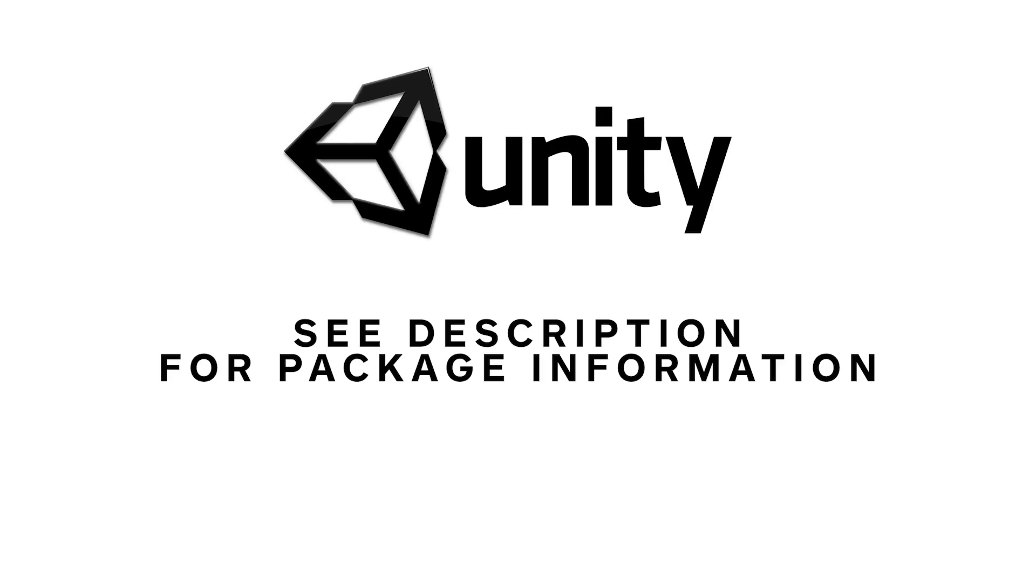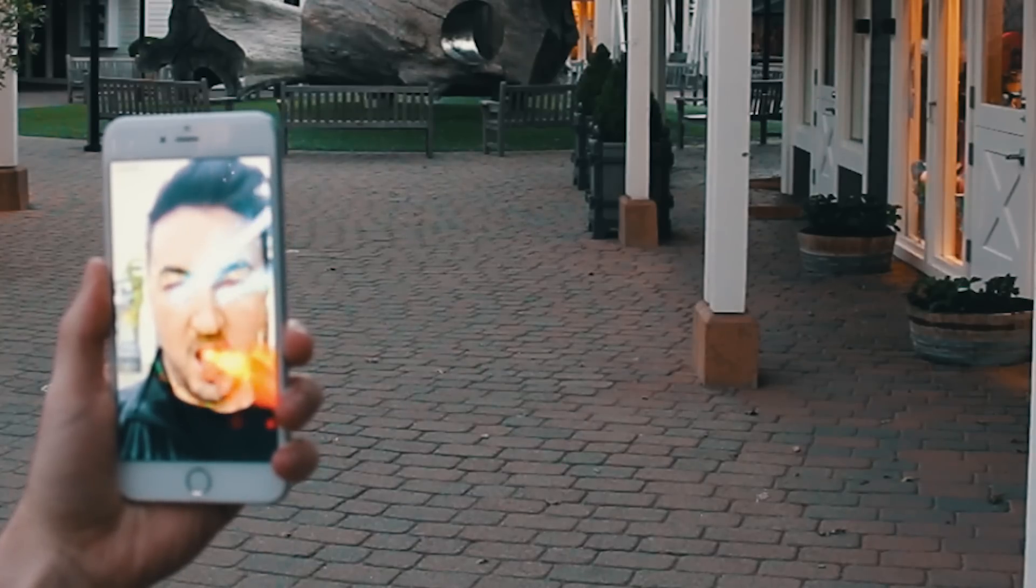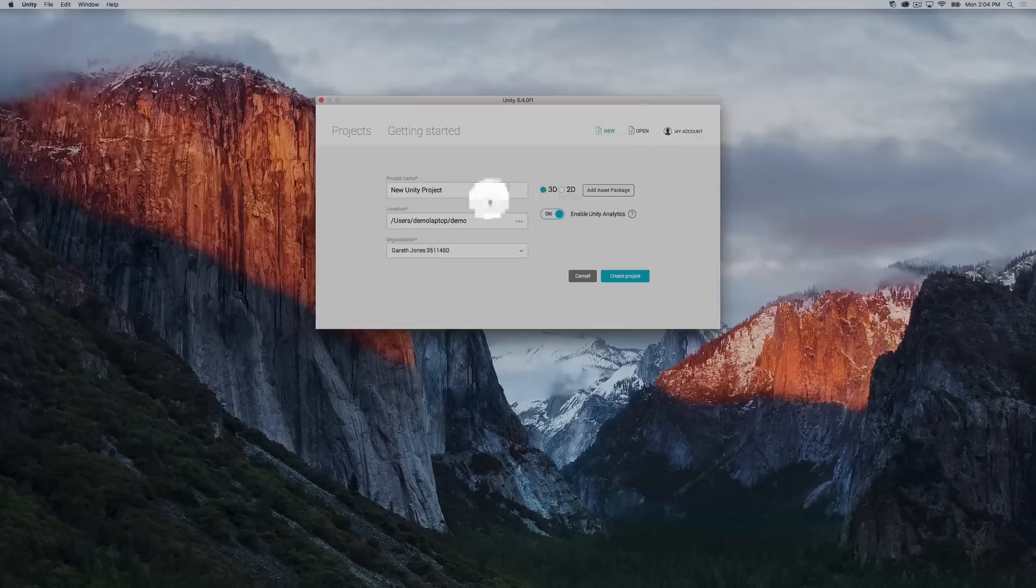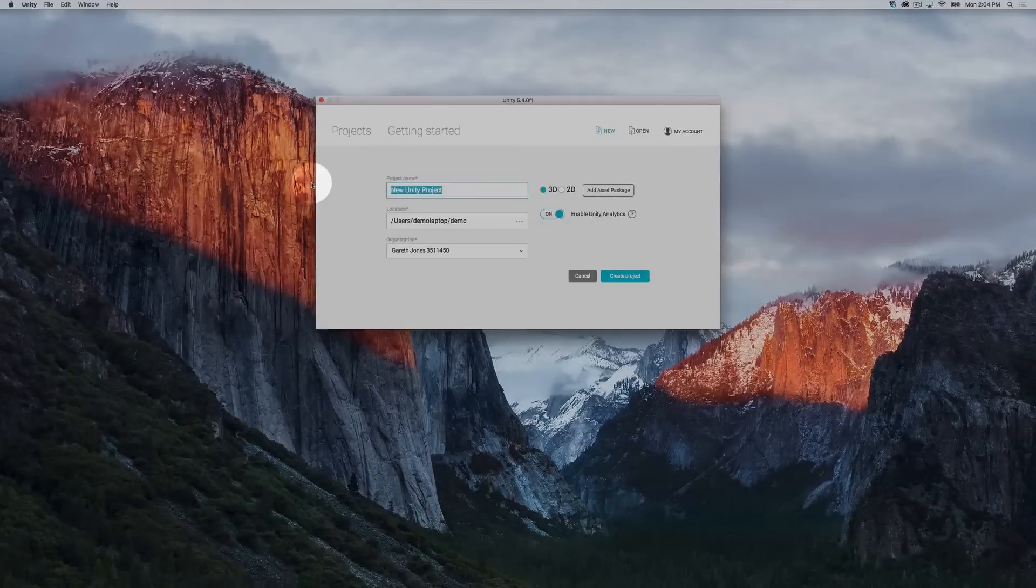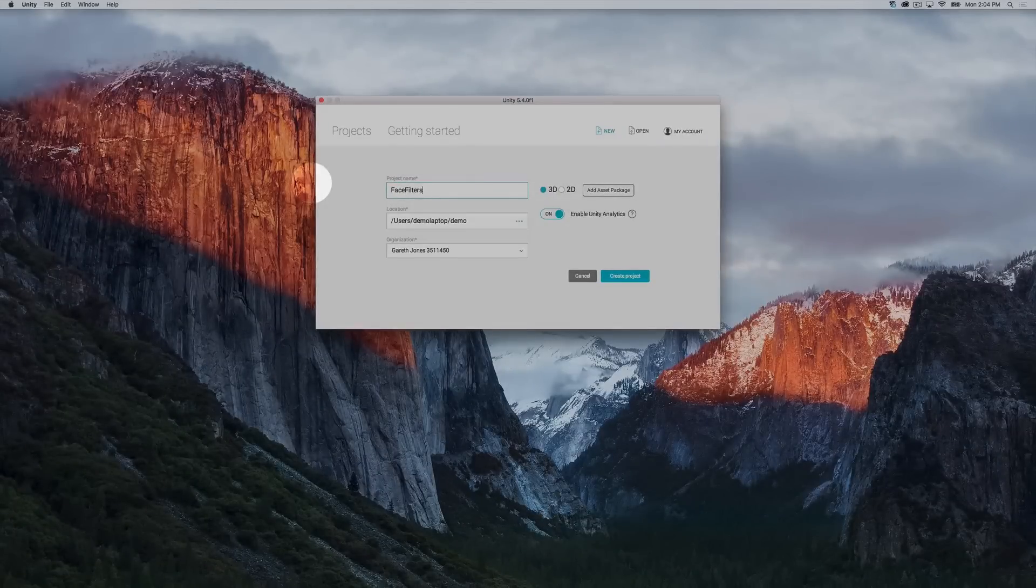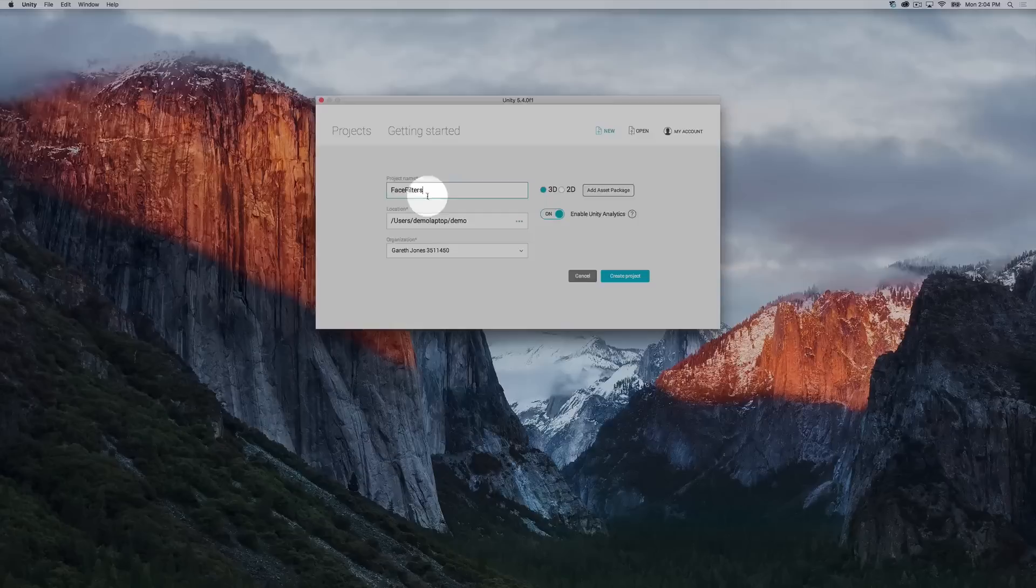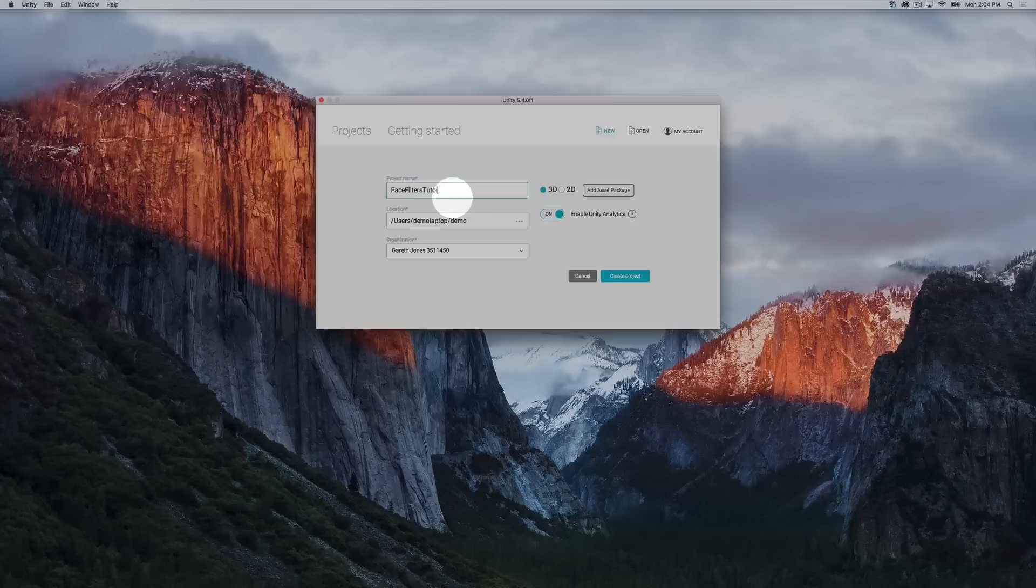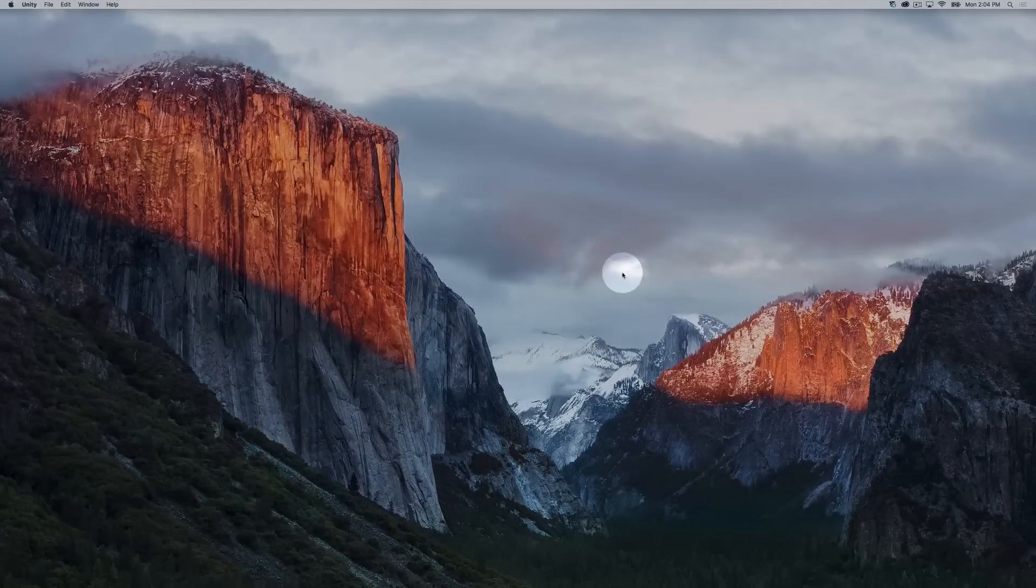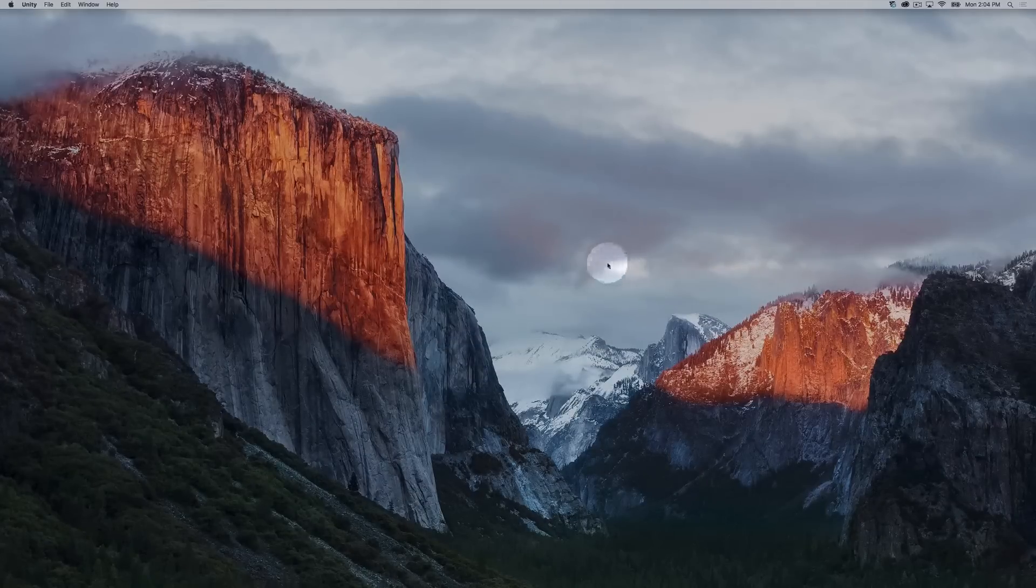Here are the prerequisites for this tutorial on building face filter applications for iOS using Unity. Let's get started. We'll open up Unity and name our project. I'm going to call this Face Filters Tutorial. I'm going to create the project.